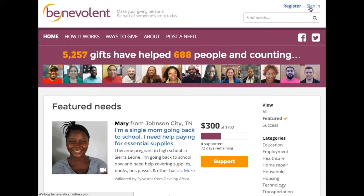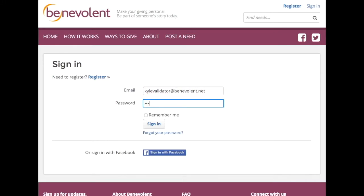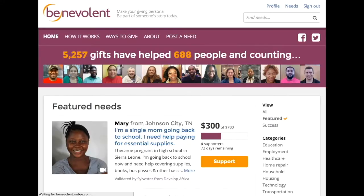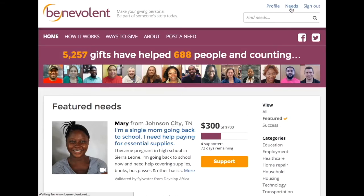You'll be taken to a page where you can either create a validator account or log in with your existing account. It only takes a few minutes to create a new account. From here you'll be taken back to the main page. Go ahead and click Needs in the upper right hand corner, which will take you to your Needs Dashboard.